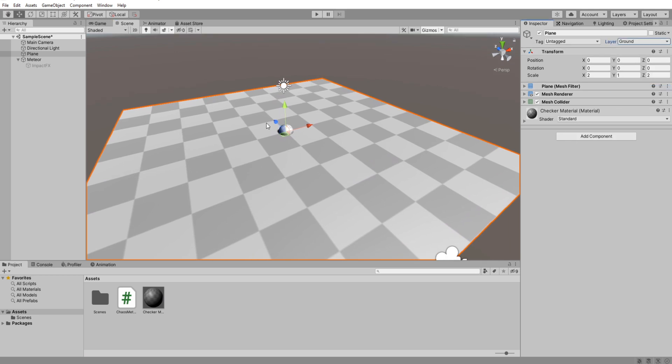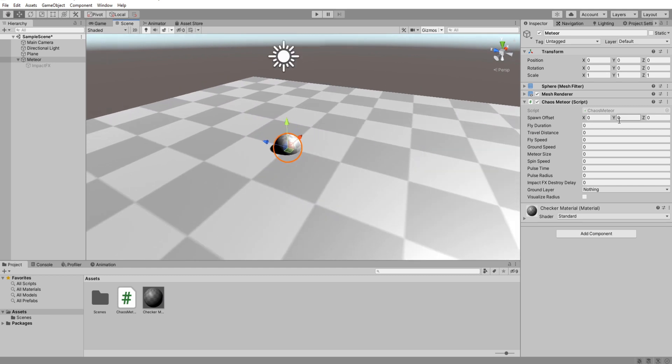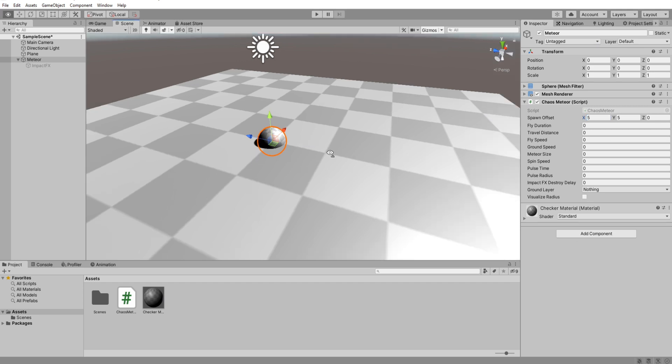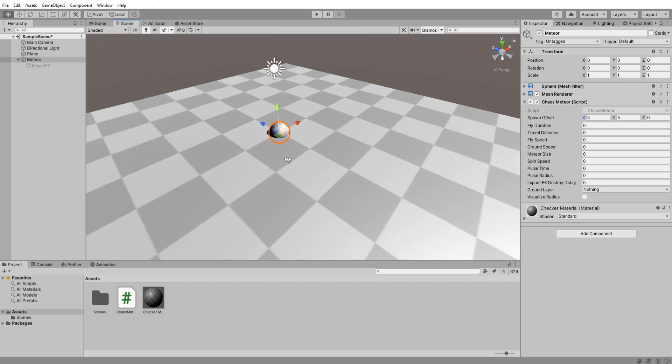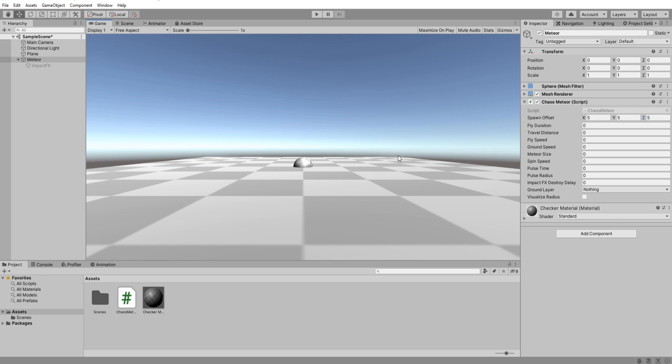Cool. Now for these values remember the y always has to be higher than 0. So if we do something like 5 and 5 and 5 then it will spawn somewhere in this corner over here.